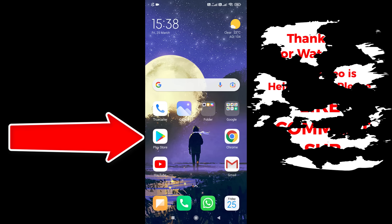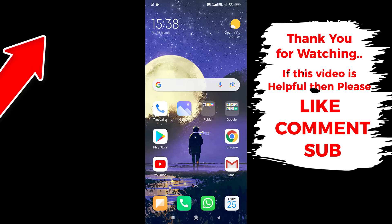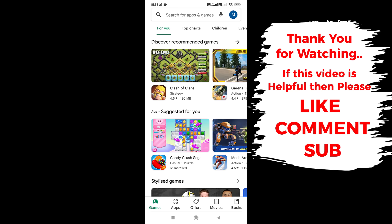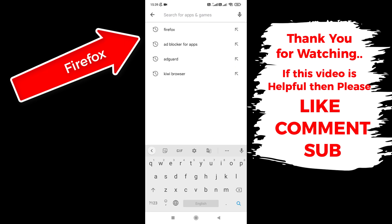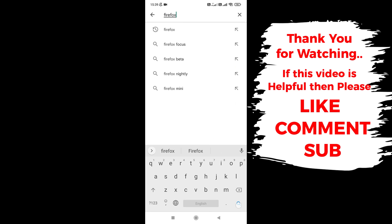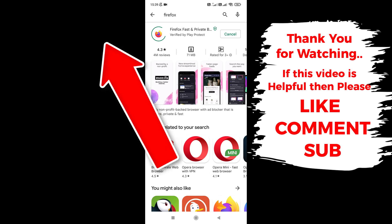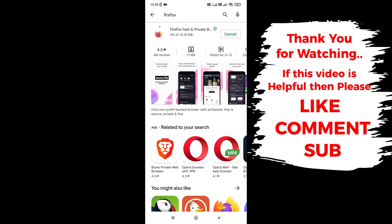First of all, open the Play Store app and search for Firefox. Tap on Install. We need to install Firefox on our device to stop all ads on YouTube.